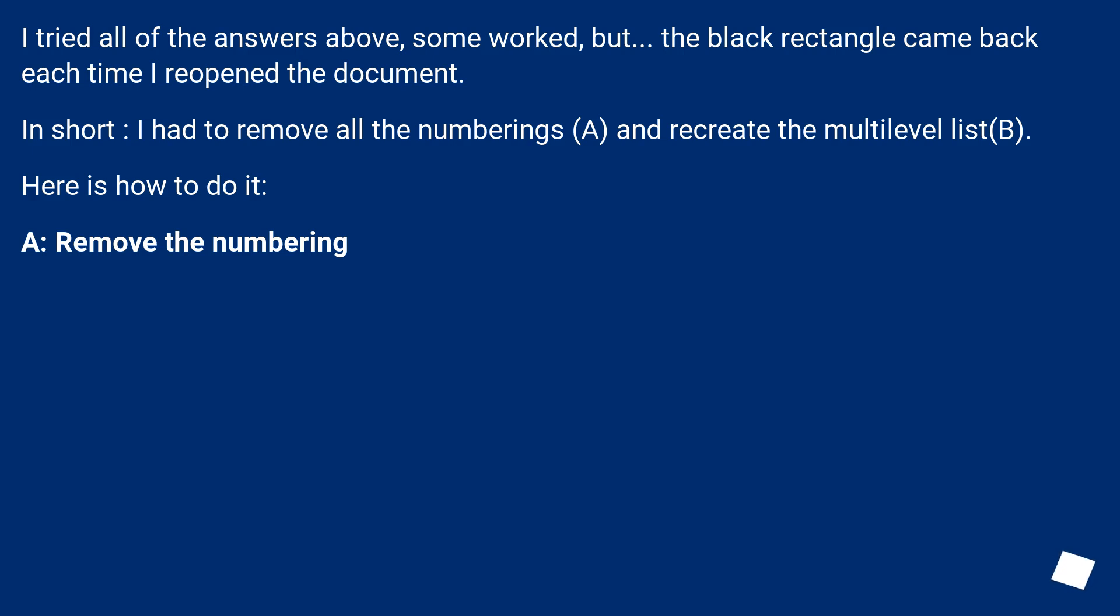I tried all of the answers above, some worked, but the black rectangle came back each time I reopened the document. In short, I had to remove all the numberings and recreate the multi-level list. Here is how to do it.